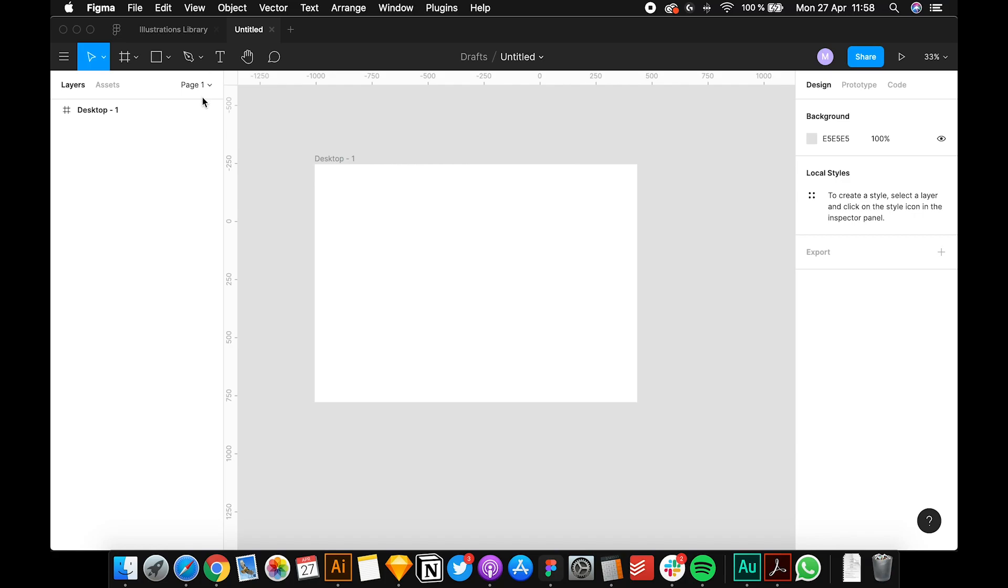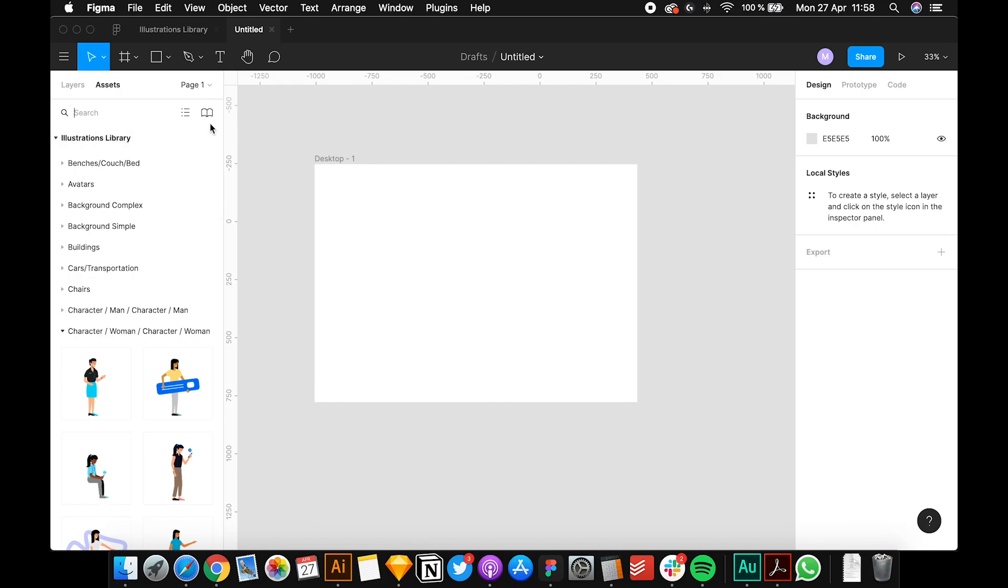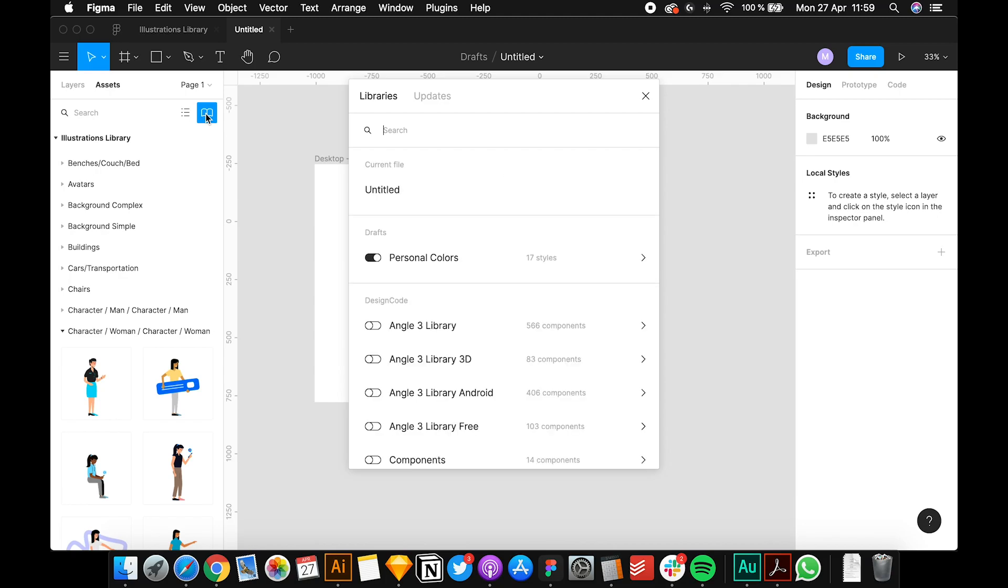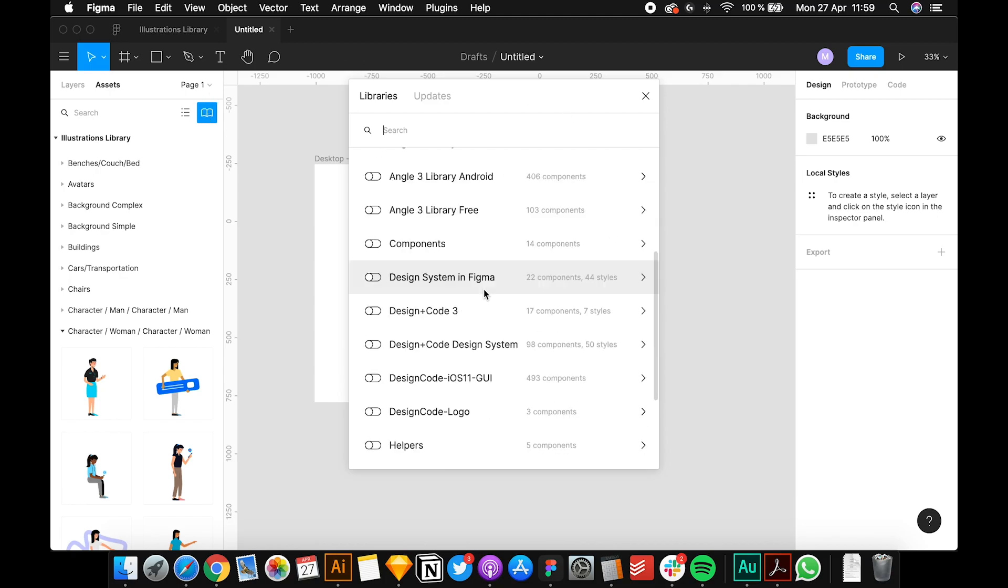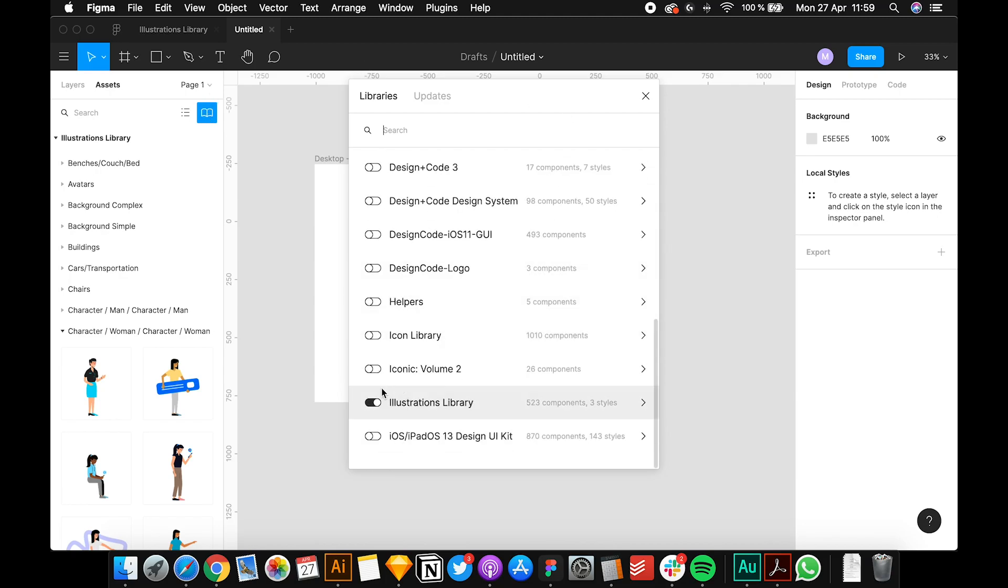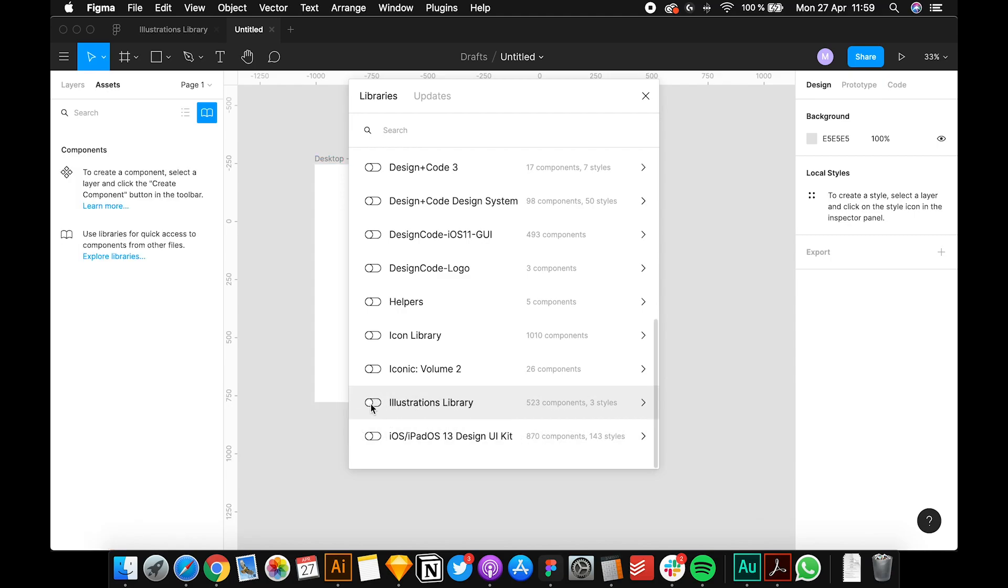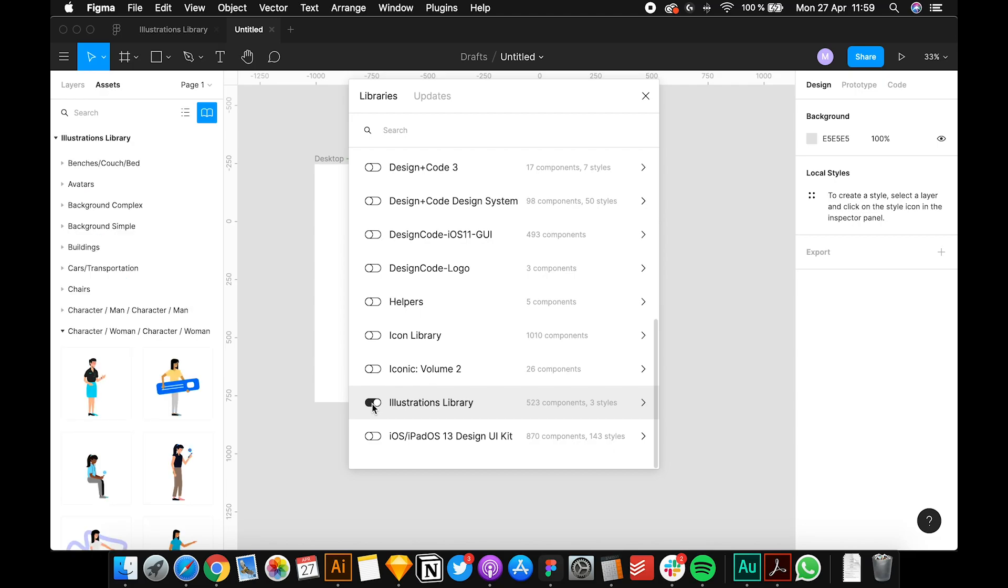When you build a new illustration from scratch, you have to go to the assets. I already have the library activated, but if you want to activate the library, you have to have the illustration library activated. Now it's activated so you have access.